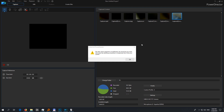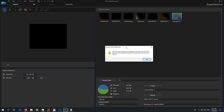This is CyberLink PowerDirector and here's an error message that says the space required is insufficient. I received this message while capturing a video using my USB camera, and I cannot record more than one minute long videos, although the free space is 60 GB on that certain partition.